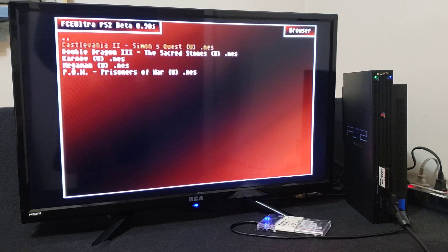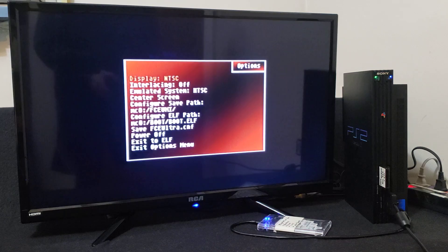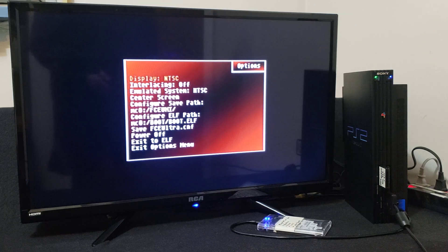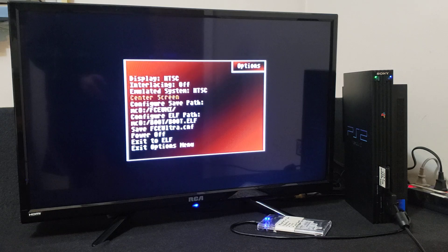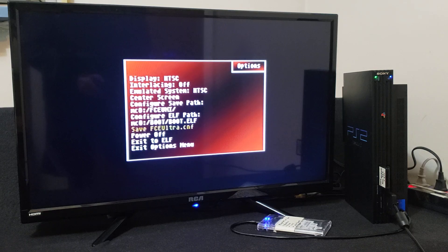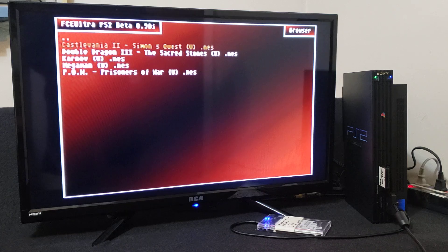I'm just going to start a few games. If you want to go into the settings, just press Select and it takes you into this menu. You can force NTSC or PAL, you can center your screen, and stuff like that. When you're done with your settings, just go to Save Configuration, press X, and then Exit to Options Menu — it takes you back to your ROMs.